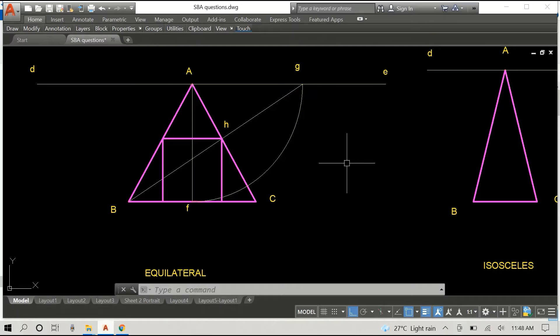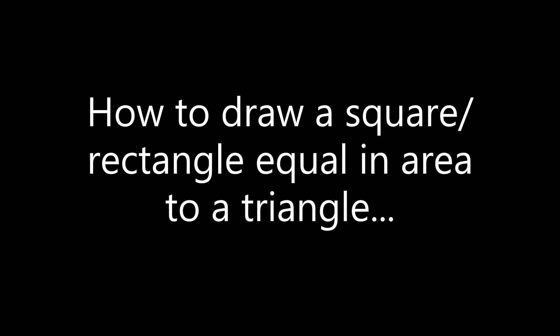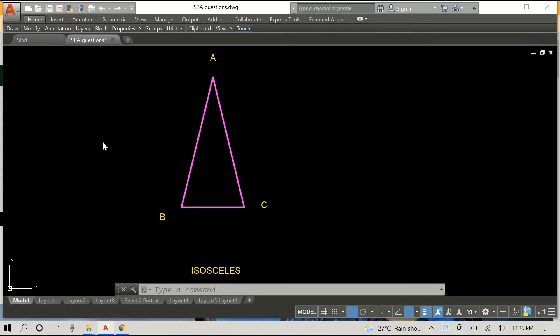So now we go on to drawing a square or rectangle equal in area to a triangle — to any triangle. For this part of the video, we'll be using an isosceles triangle. The two long sides are equal and then there's a short side which is the base.